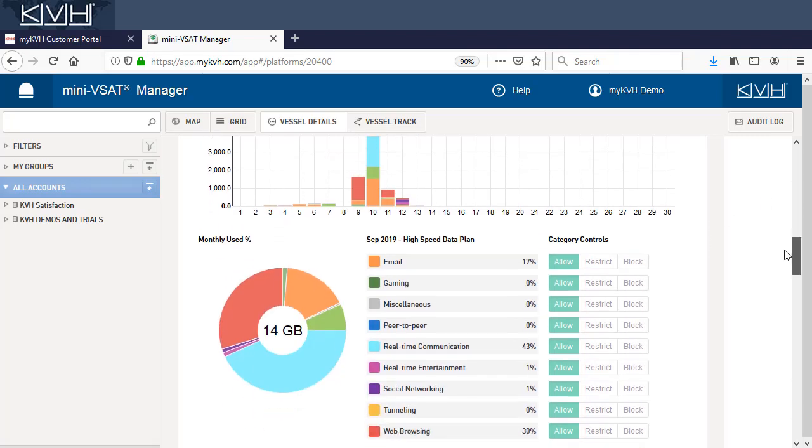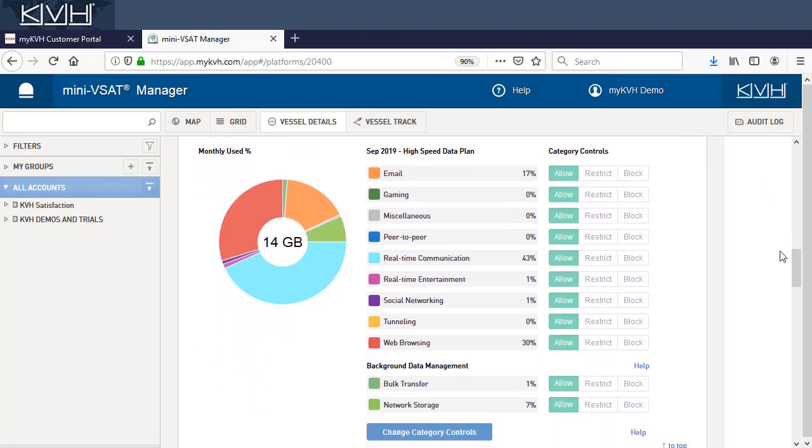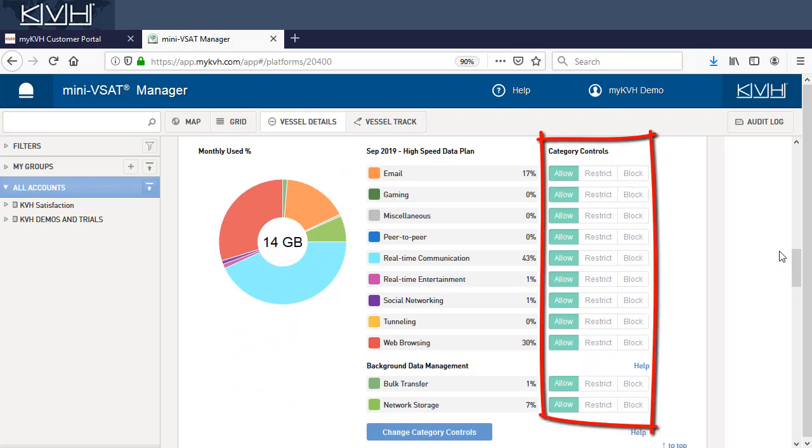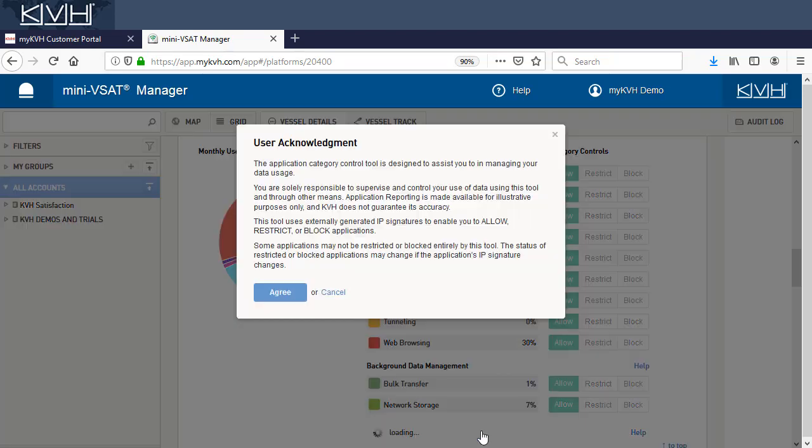If usage in any category is unacceptably high, you can use category controls to block or restrict it. First, select Change Category Controls and acknowledge the conditions.